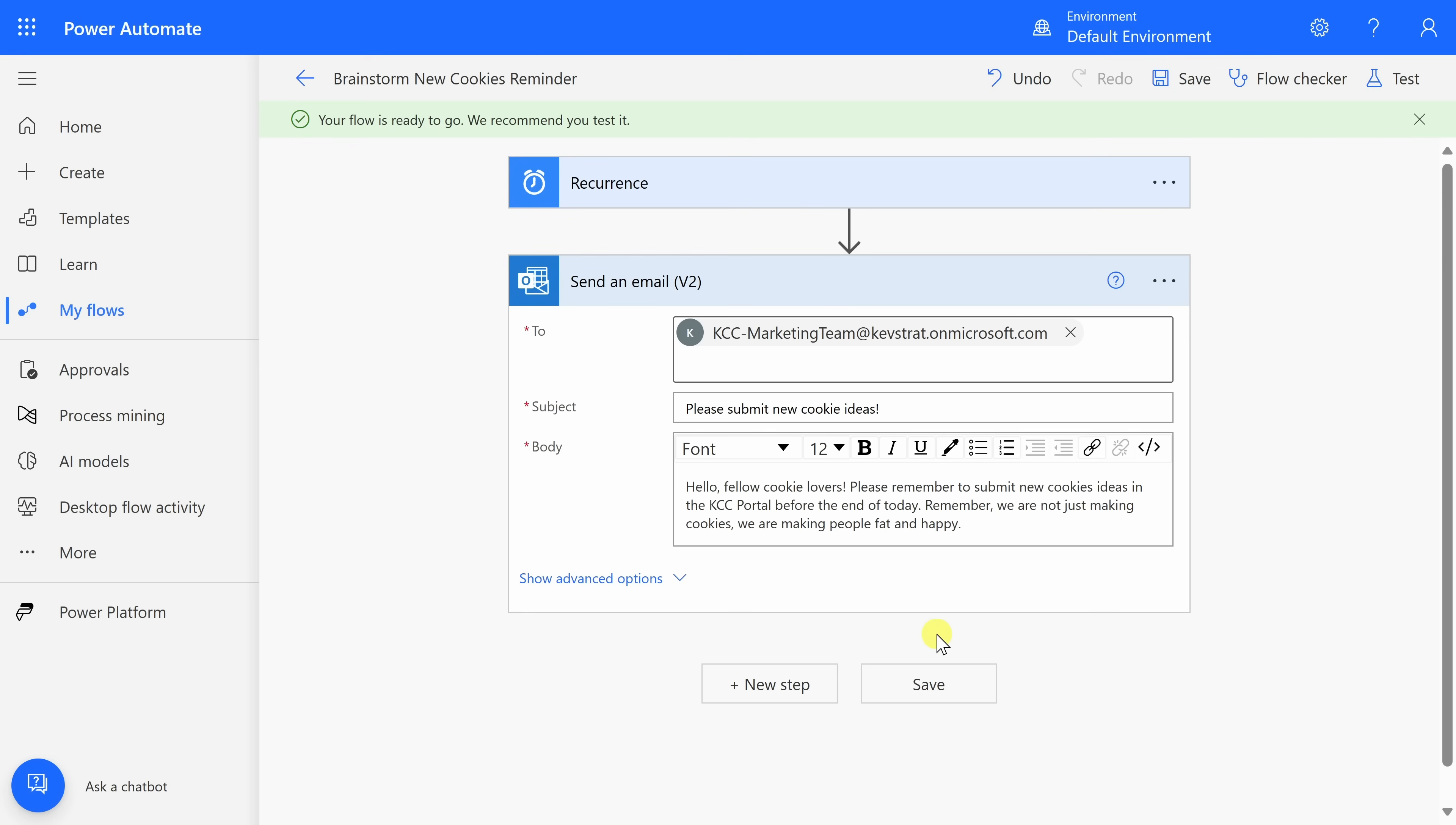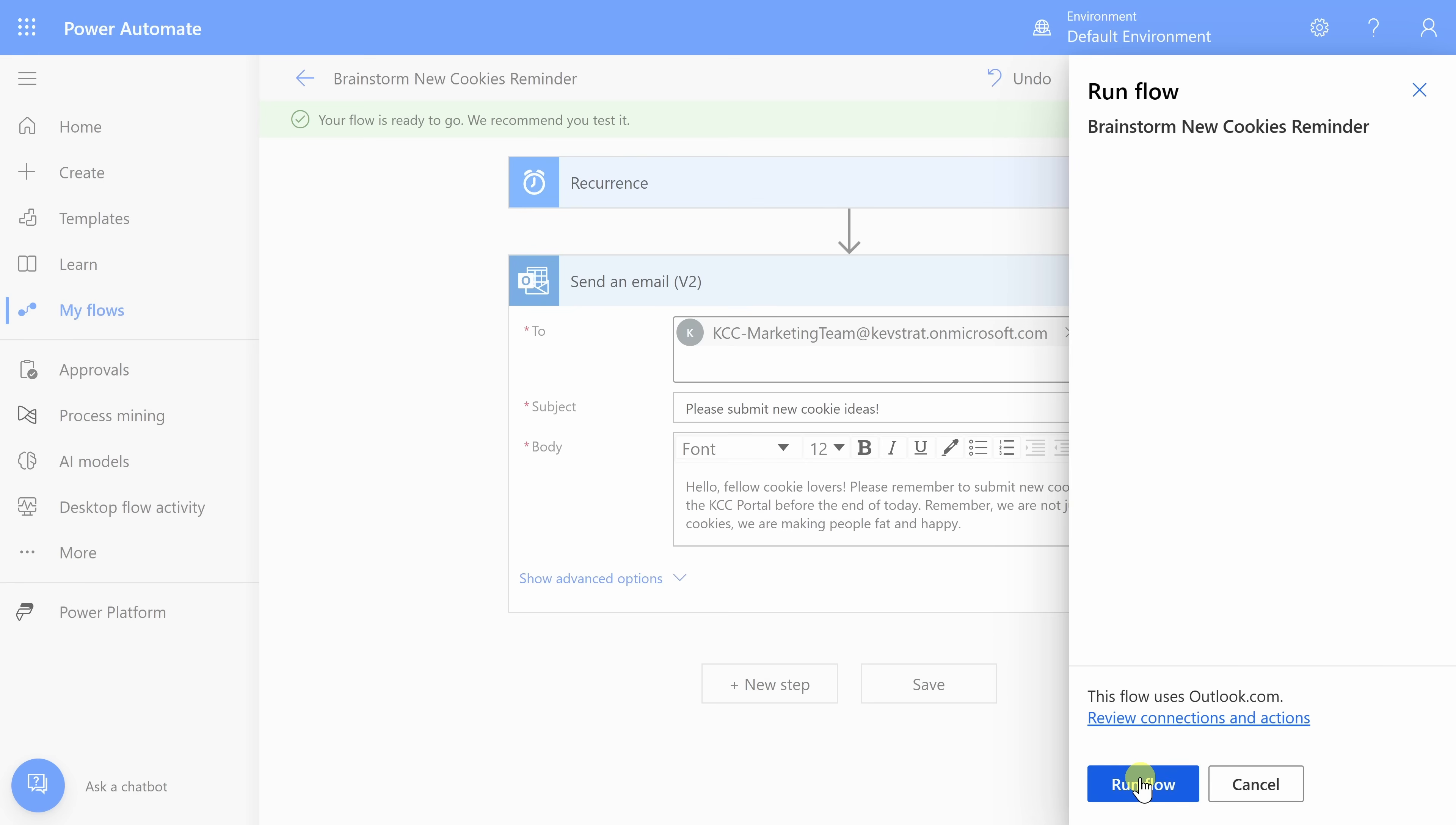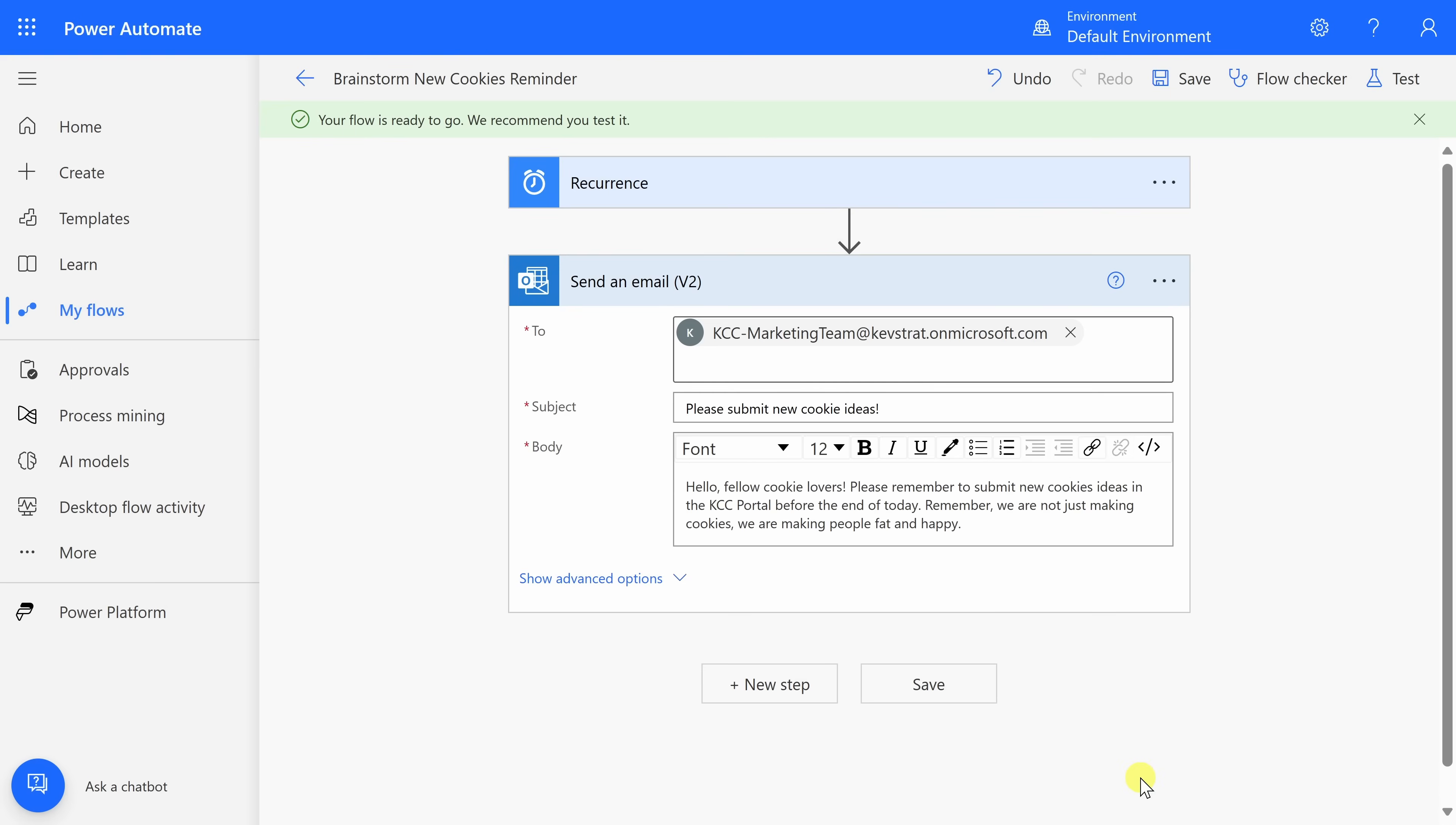And look at that. Up on top, it now tells me that the flow is ready to go. That means that this flow is now active, and it'll start sending out the email every single Friday at 8am. They also recommend testing it. In the top right-hand corner, you'll see this icon that says test. If I click on that, that opens up a pane, and here, I can manually test out this flow. And here, let's click on test. On this next screen, let's click on run flow. And look at that. It looks like it successfully sent out the email. I'll click on done.